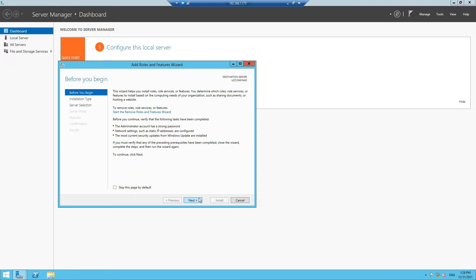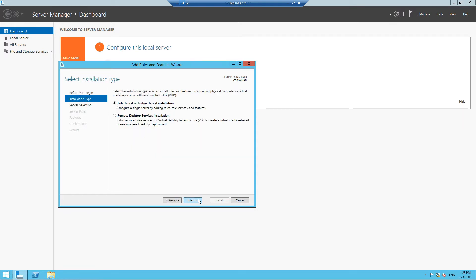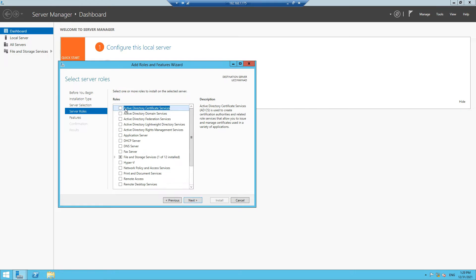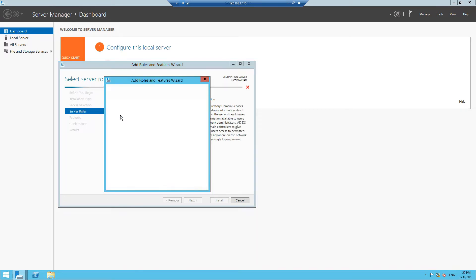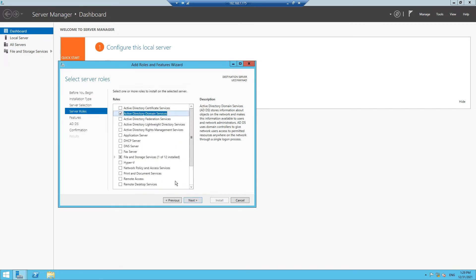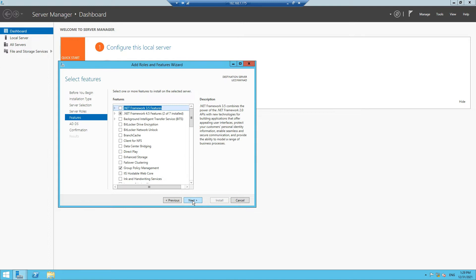Click Next, then select Role-based or Feature-based installation. Let it be default. Here you need to check this box, Active Directory Domain Services, and click on Add Features, then click Next.